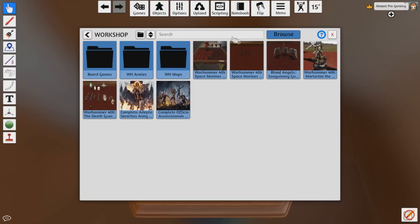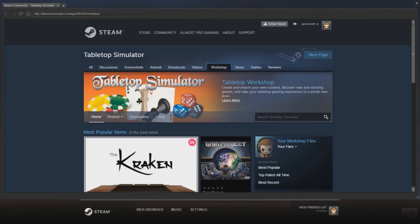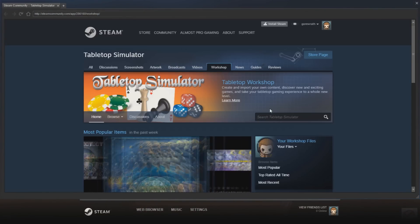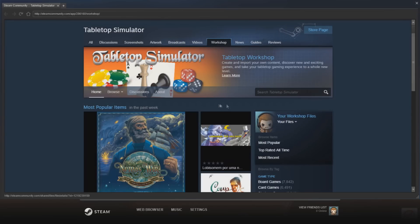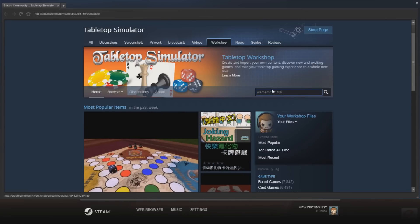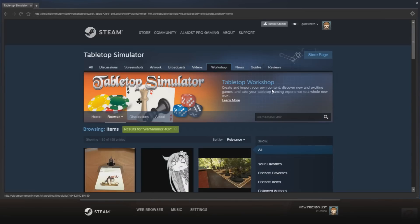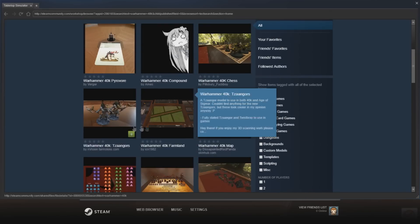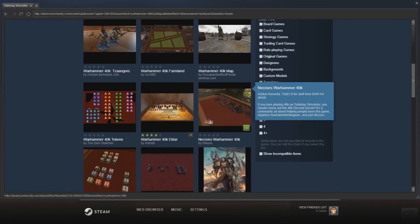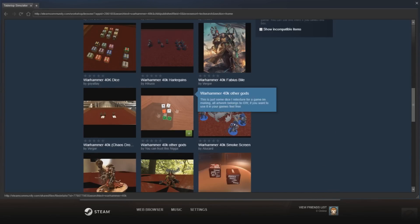Then you're going to want to click Browse up here — this big blue button. Once you click browse it will bring you to the Tabletop Simulator workshop. So now that you're in this workshop you can search anything you want for Tabletop Simulator. I'm going to put in 'Warhammer 40k' and be very generic, and you can see a bunch of stuff pop up that's Warhammer 40k related — there's an Eldar army, there's a bunch of stuff.